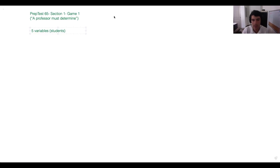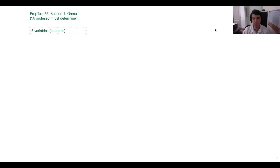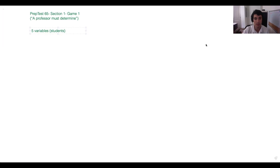Our next sentence says: 'Each student performs one piece and no two performances overlap.' So implicitly, there's always going to be multiple variables in a game — whether they're named or not can vary. Sometimes we'll have eight different people visiting three different cities, or five different animals being shown in two different pet shows. Here, we have one named variable, which is the names of the students.